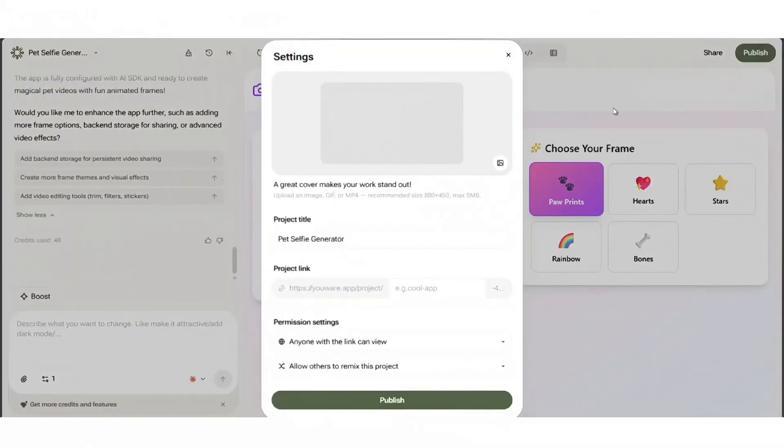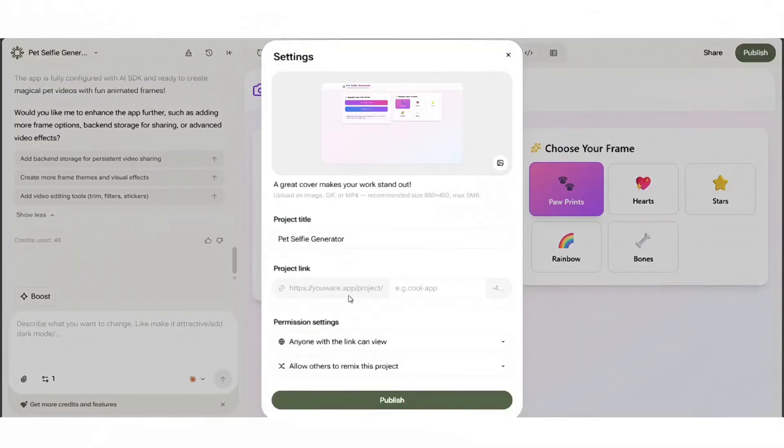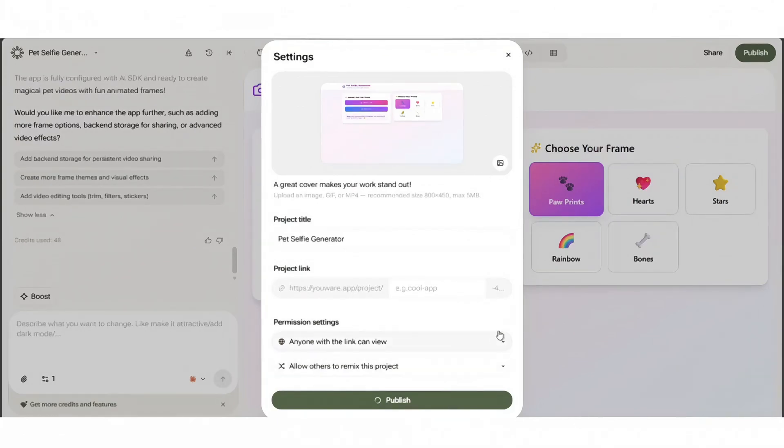Step 4: Preview and boost. Use the boost button to restyle the look in one click. When you're happy, click publish. One-click deploy gives you a shareable live URL.